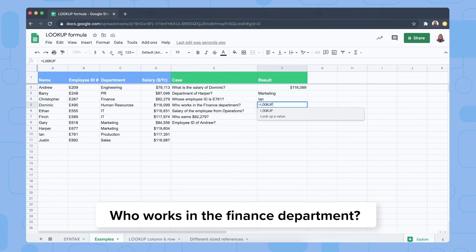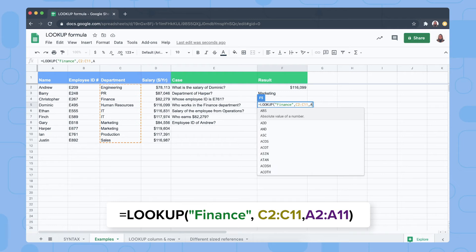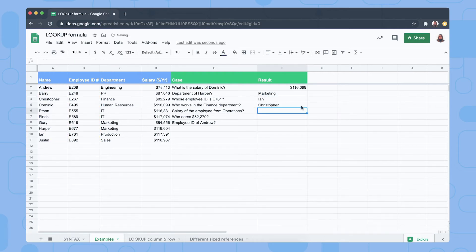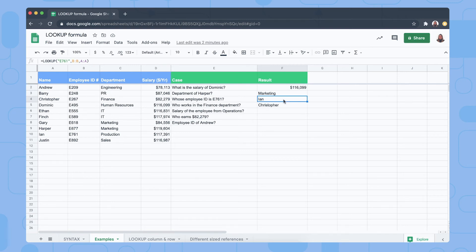Next question: who works in the Finance department? We search for Finance in C2 to C11 with a result range of A2 to A11. Christopher works in Finance — that's correct. It's worth noting that the LOOKUP formula, unlike VLOOKUP and HLOOKUP, can return values before the lookup column. Here the lookup column was B and it returned the result from column A.